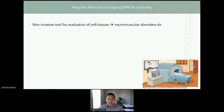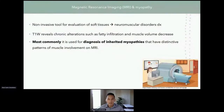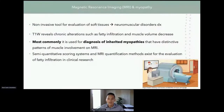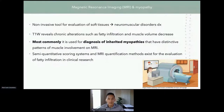MRI, or magnetic resonance imaging, is a non-invasive tool for evaluation of soft tissues that can help diagnose neuromuscular disorders. It can provide information regarding fat infiltration and muscle volume decrease. MRI is also commonly used for diagnosis of inherited myopathies.